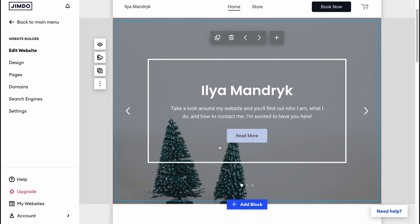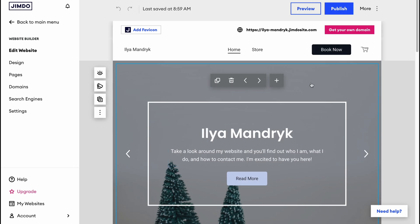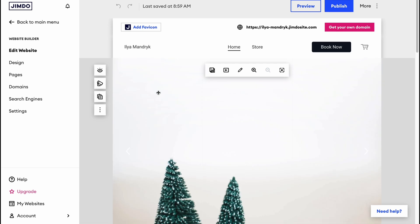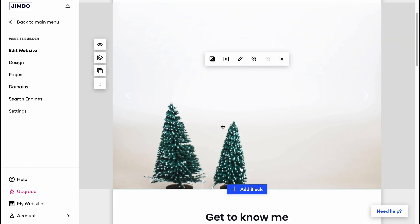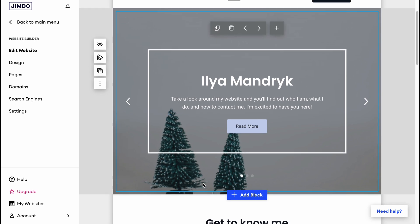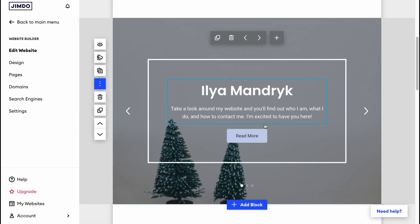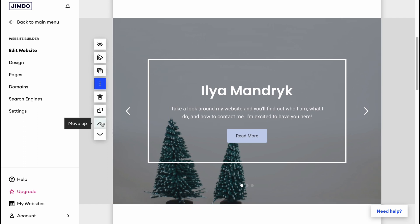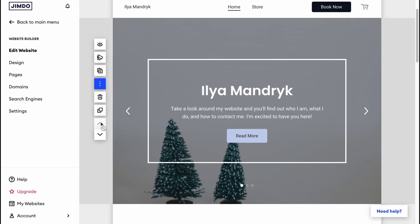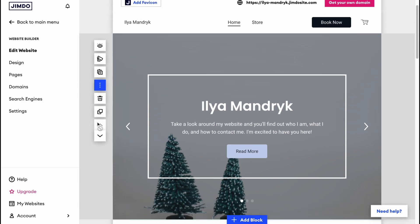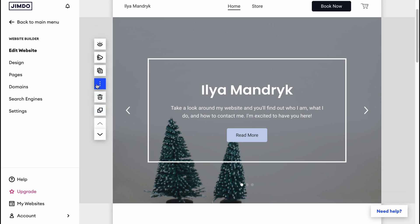We'll come to our edit page where we can see how our website looks. When hovering over sections, different options appear. The site is divided into sections, and we can change their order by clicking the arrow to move a section up or down. We can also duplicate a section, delete a block, or adjust the block design.